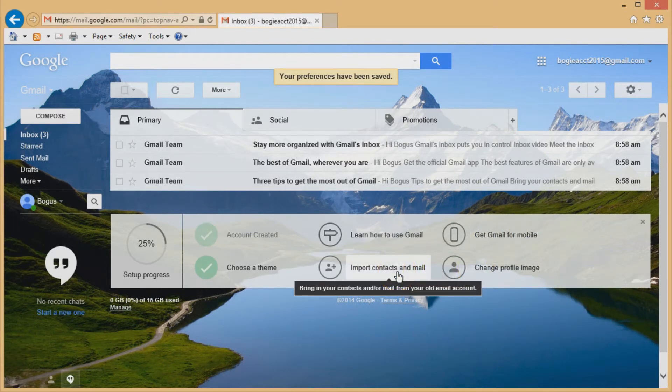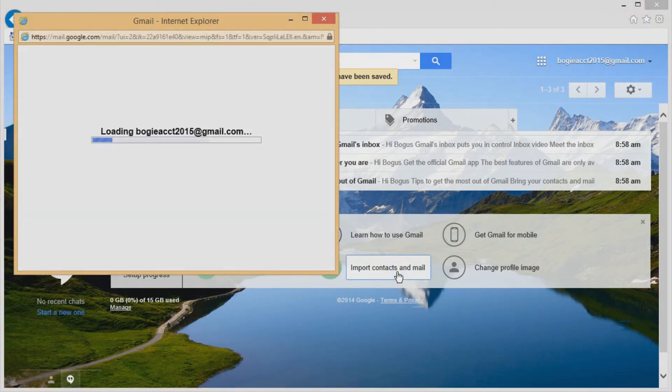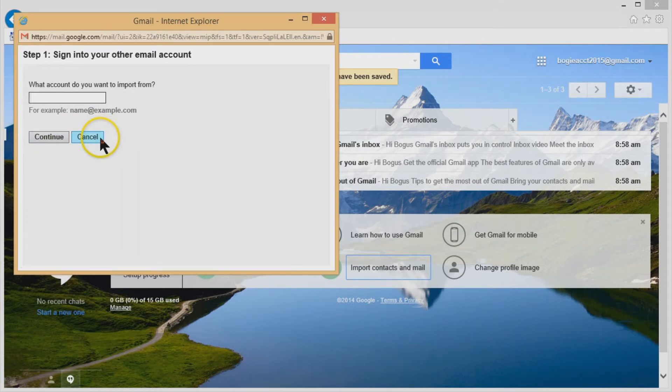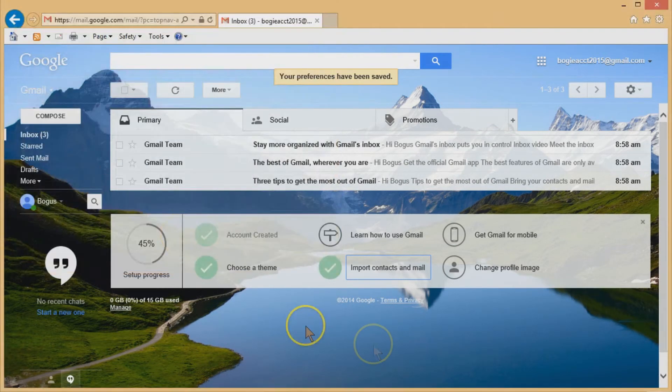You can also bring in your contacts and your mail from your old account. So you'd have to have the information from your old account, whether it's your AT&T Bright House or whatever you type in your information here. It'll give you step-by-step instructions on how to import your emails and contacts from your old email account.